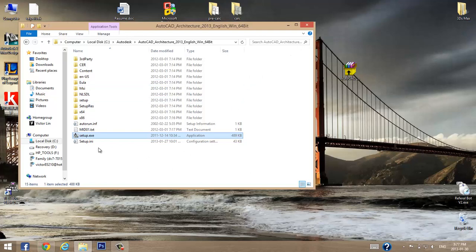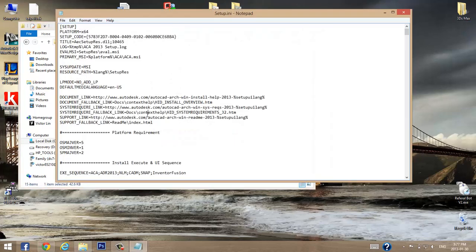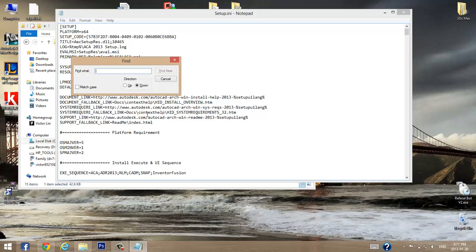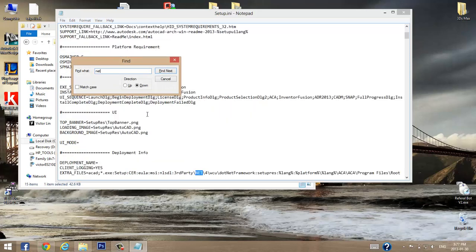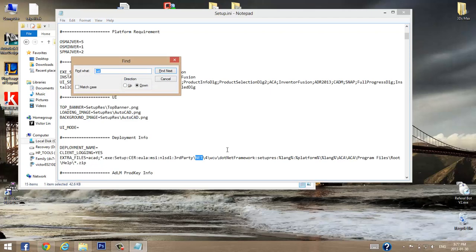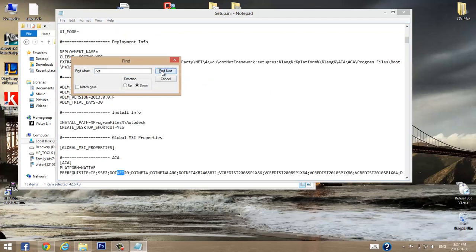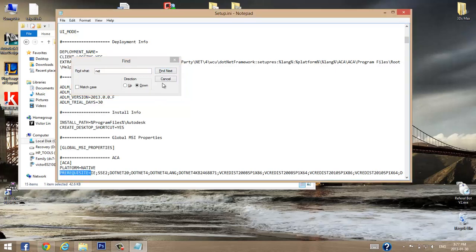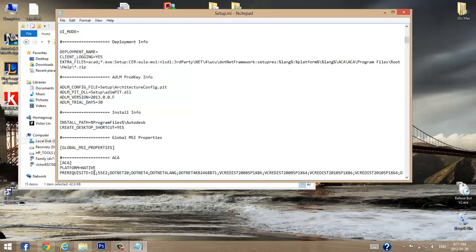Next, go into your setup.ini file. You're going to look for the word 'net' — use Control+F to open the find dialog. Search until you find the 'prerequisites' section. You'll see what the installer requires, including things like IE and .NET entries.